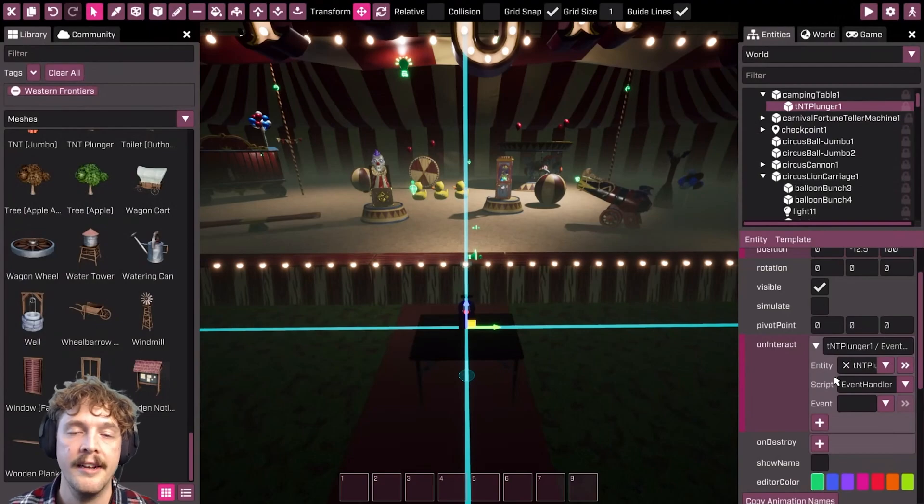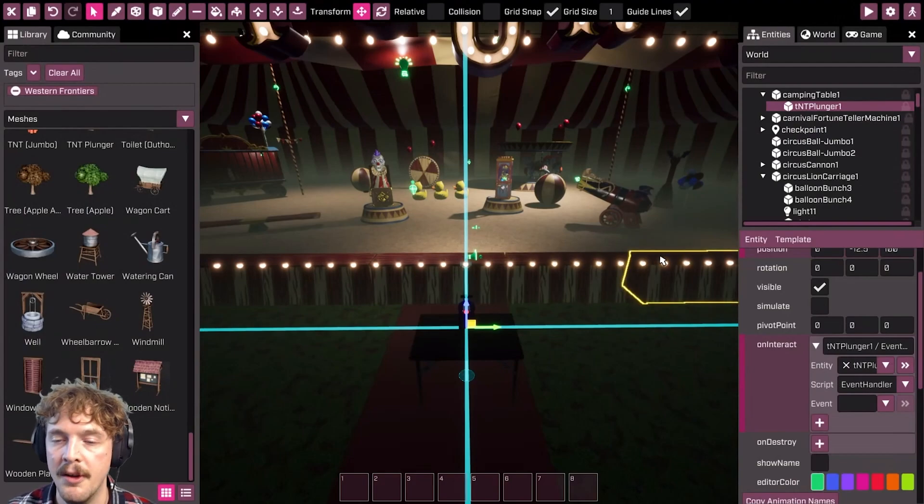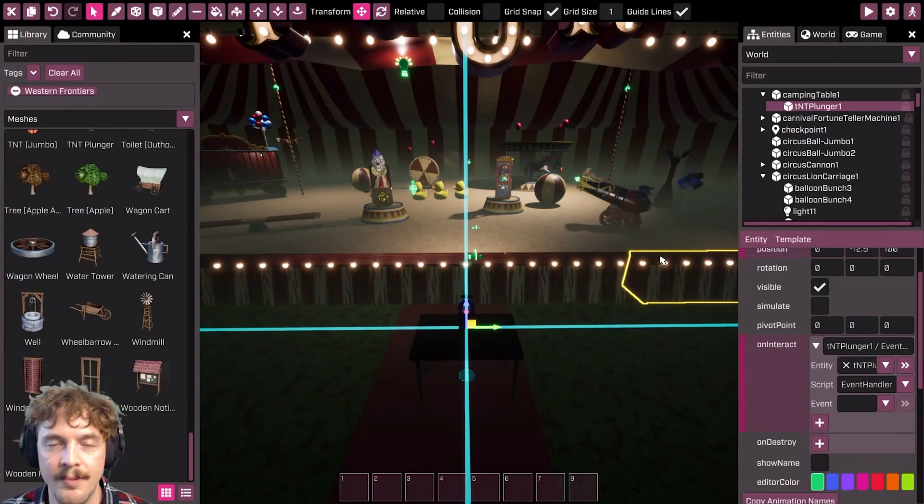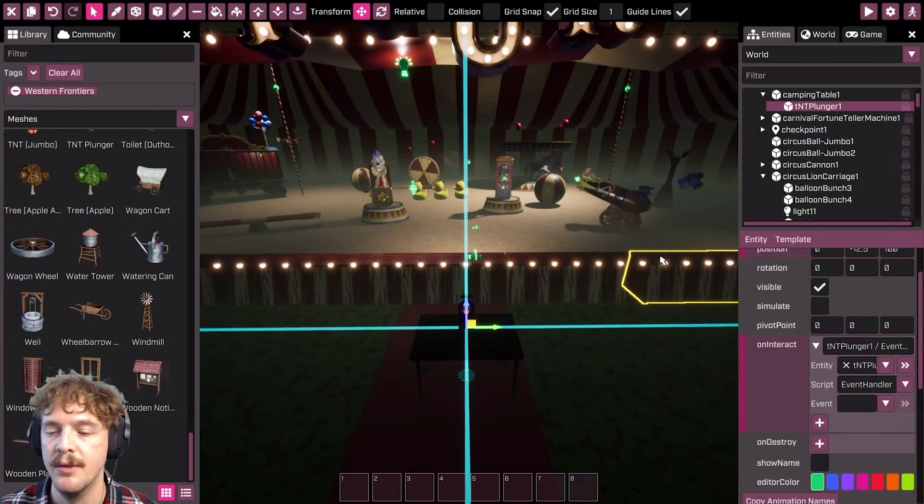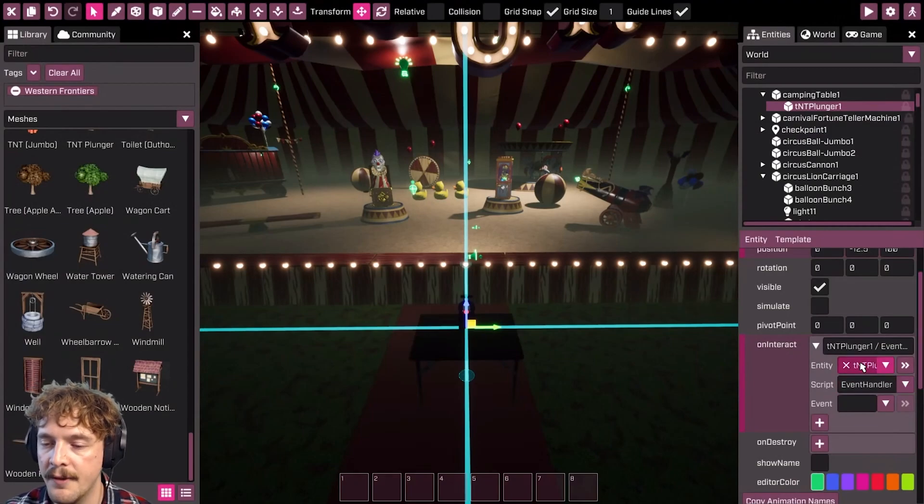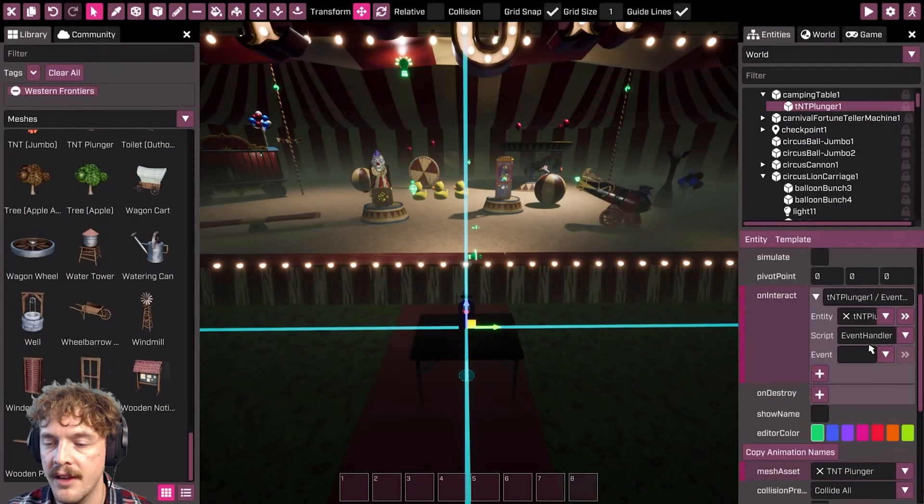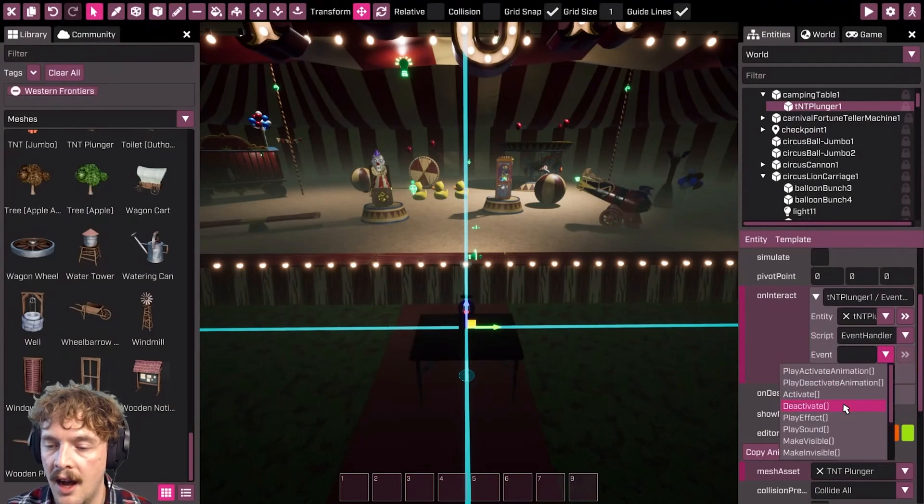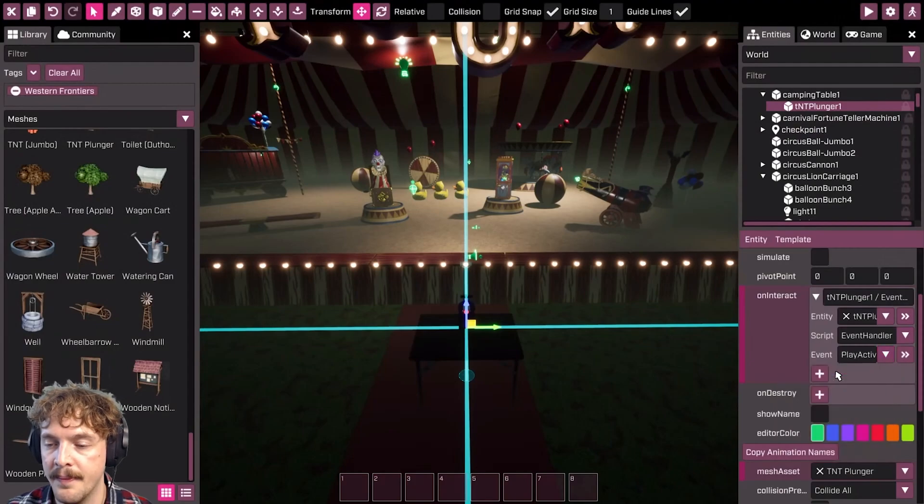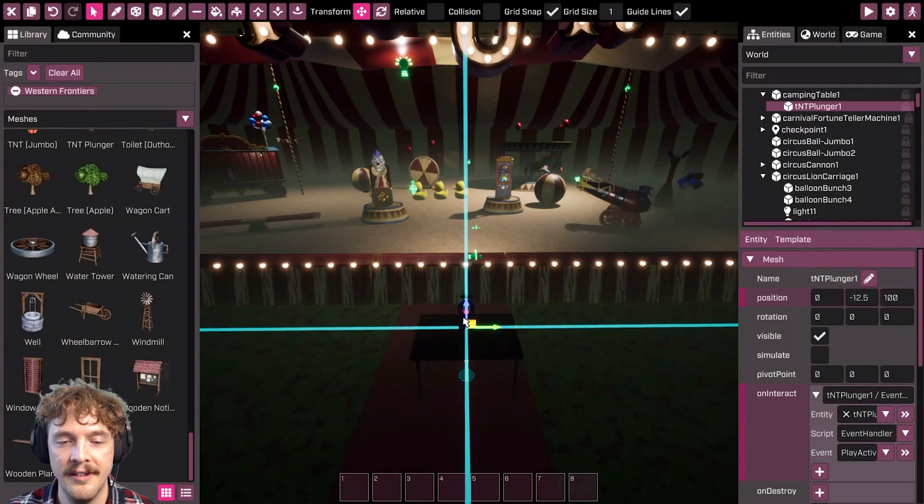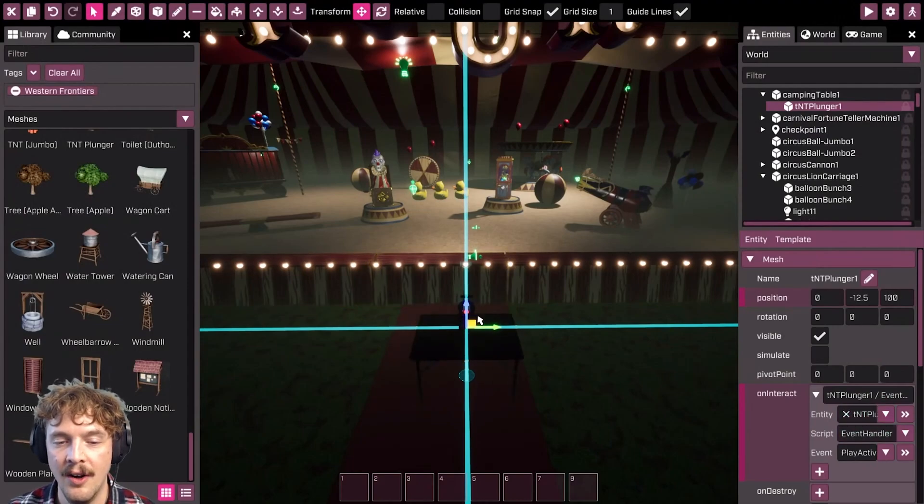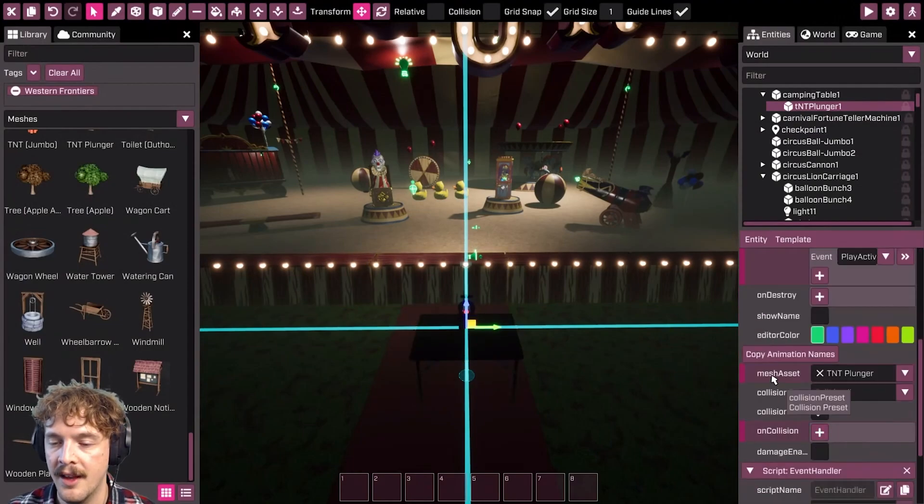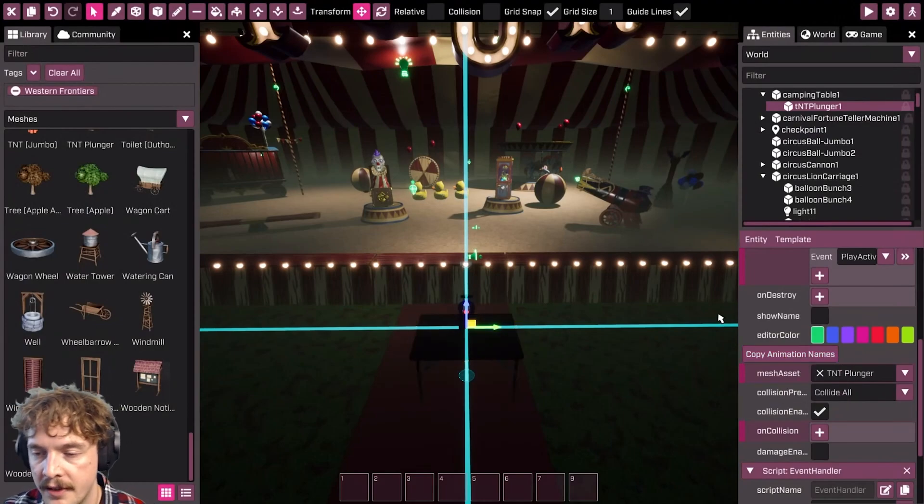There are lots in the community—things like moving around on paths, turning things on and off, exploding barrels, rocket launches, all sorts of things. I've got the entity and I've selected the script that I want to use. In this event handler script, I'm going to use the play activate animation which essentially runs the animation on this TNT plunger. You can see this has some animation names there.